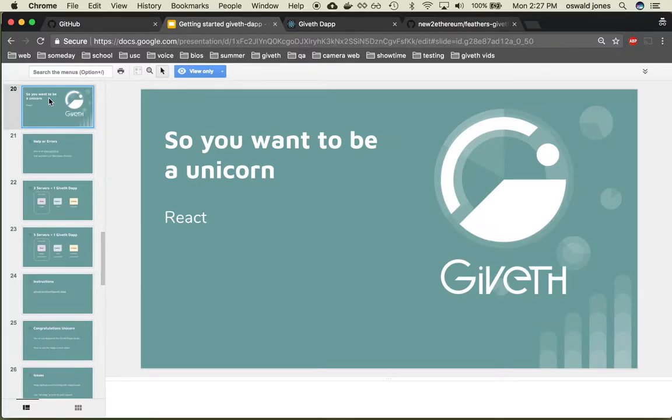Hi and welcome back to part three of getting started with the Giveth dApp. In this video we are going to deploy the user interface for the backend servers that we started in the previous video.